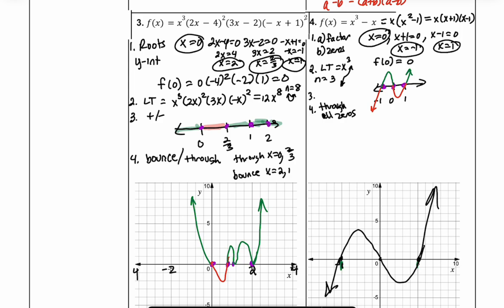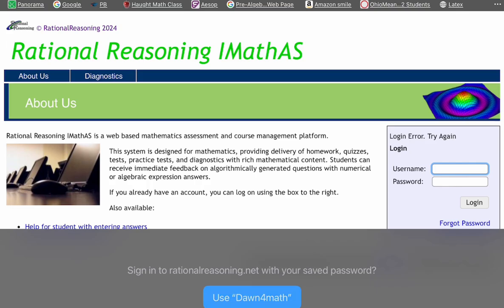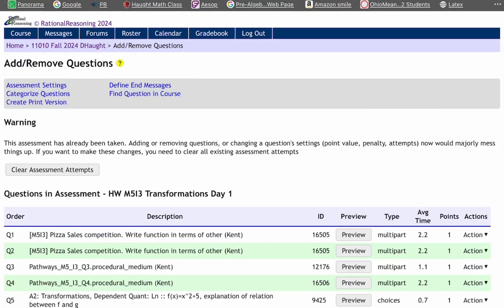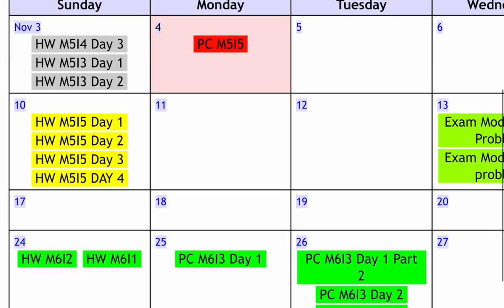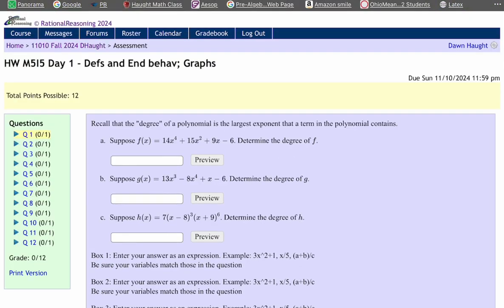That covers graphing polynomials. Please submit this into Google Classroom. Then go to your iMath calendar — you'll notice homework 5-5 has day one, day two, day three, and day four. Day one notes we took on Friday, day two notes we just took. Let's start with day one and do a few together.